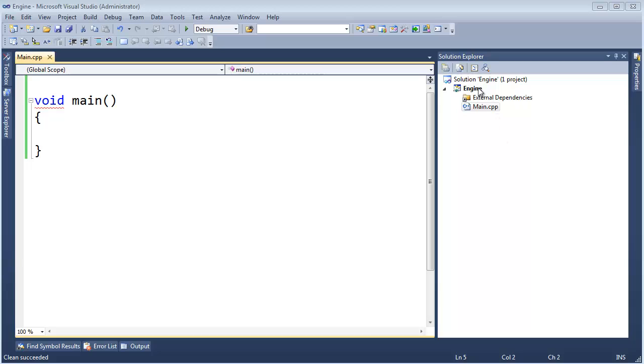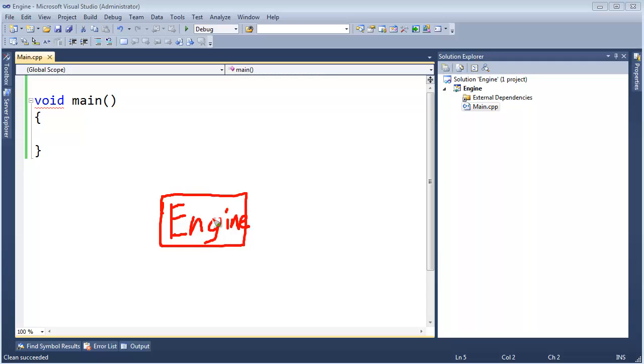So now that we have our engine project, let me give you an idea of where we're headed here. We have this engine, and what is an engine and what goes in an engine could definitely go up for debate. But basically, the things that are reusable I want to put in the engine, and then I'm going to have other projects which are going to consume the engine.